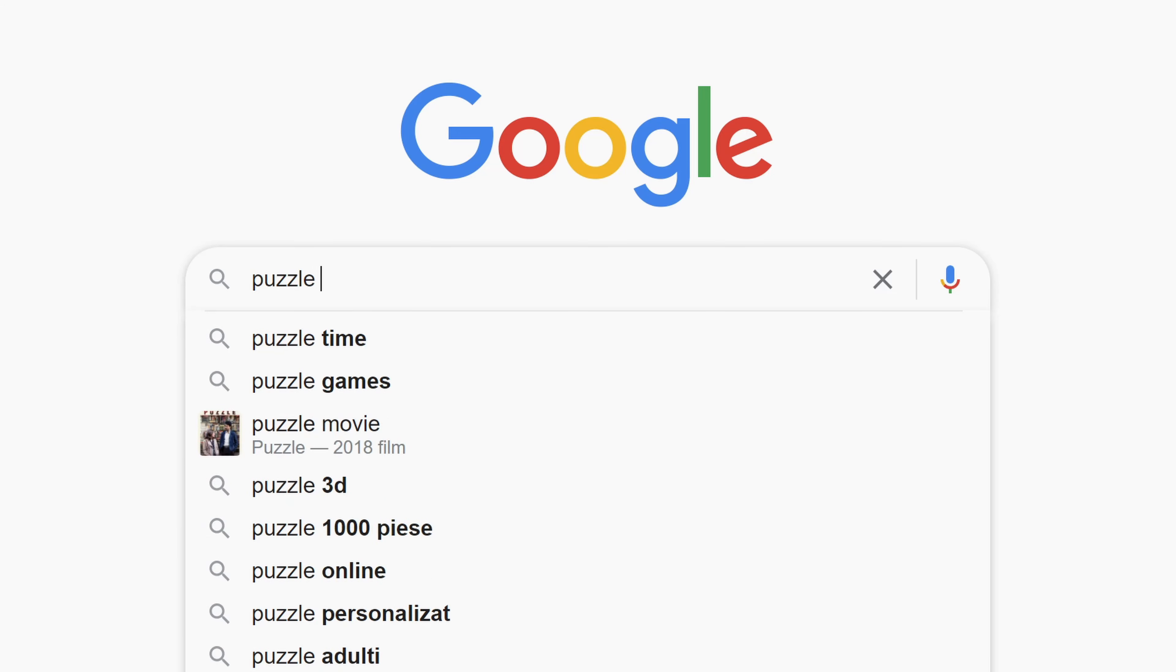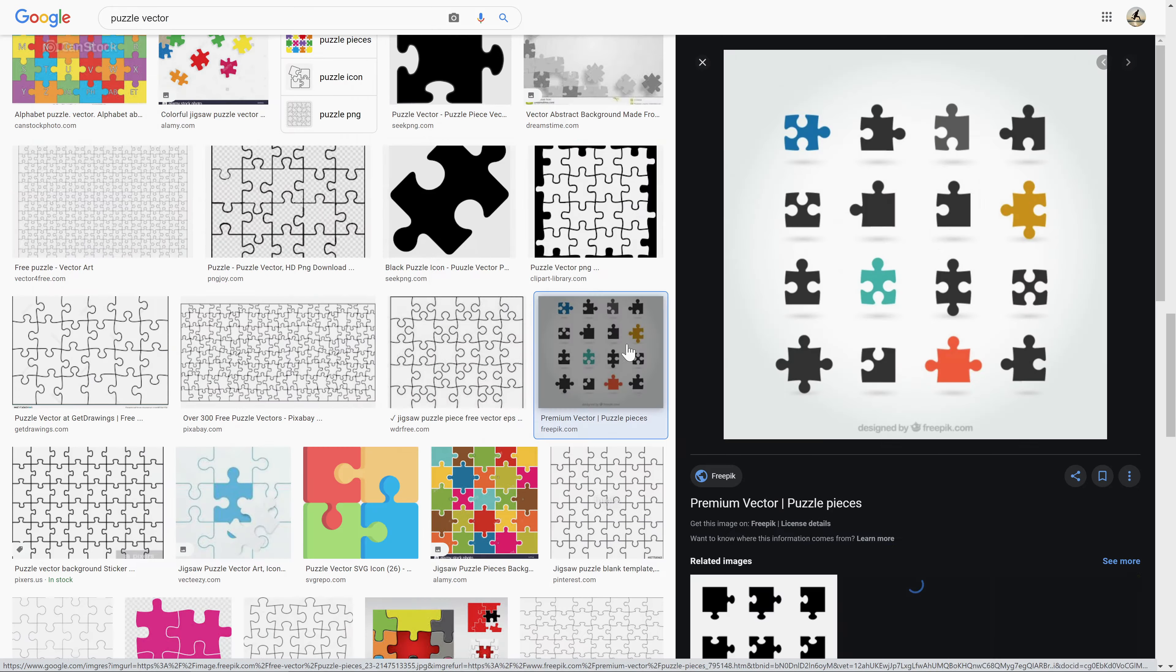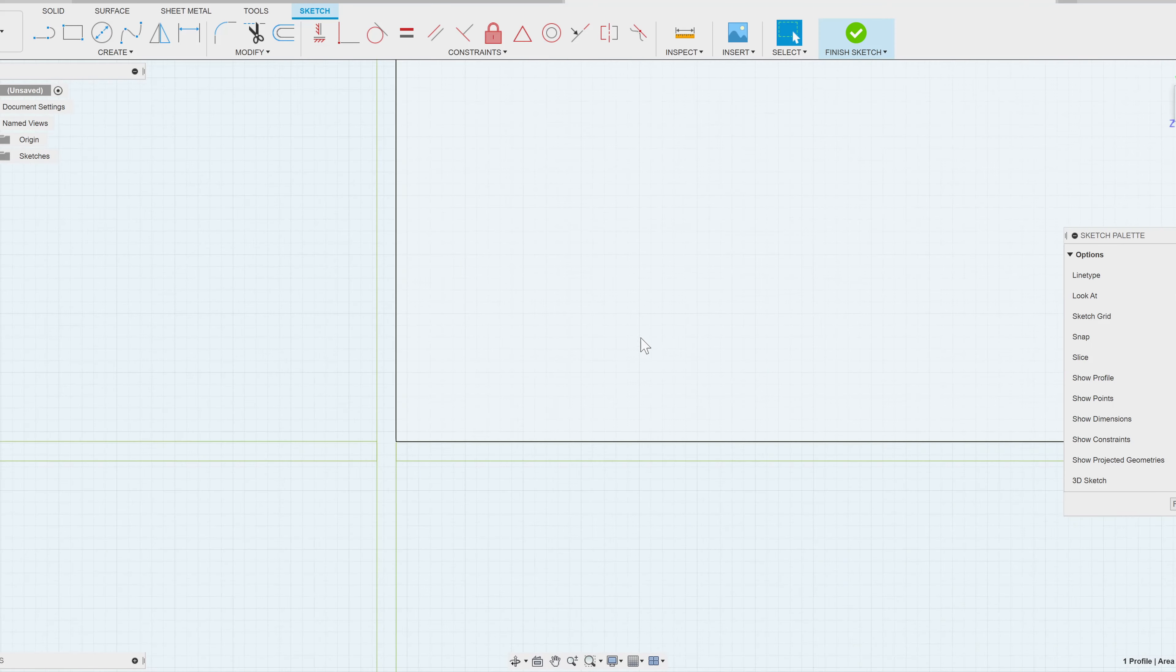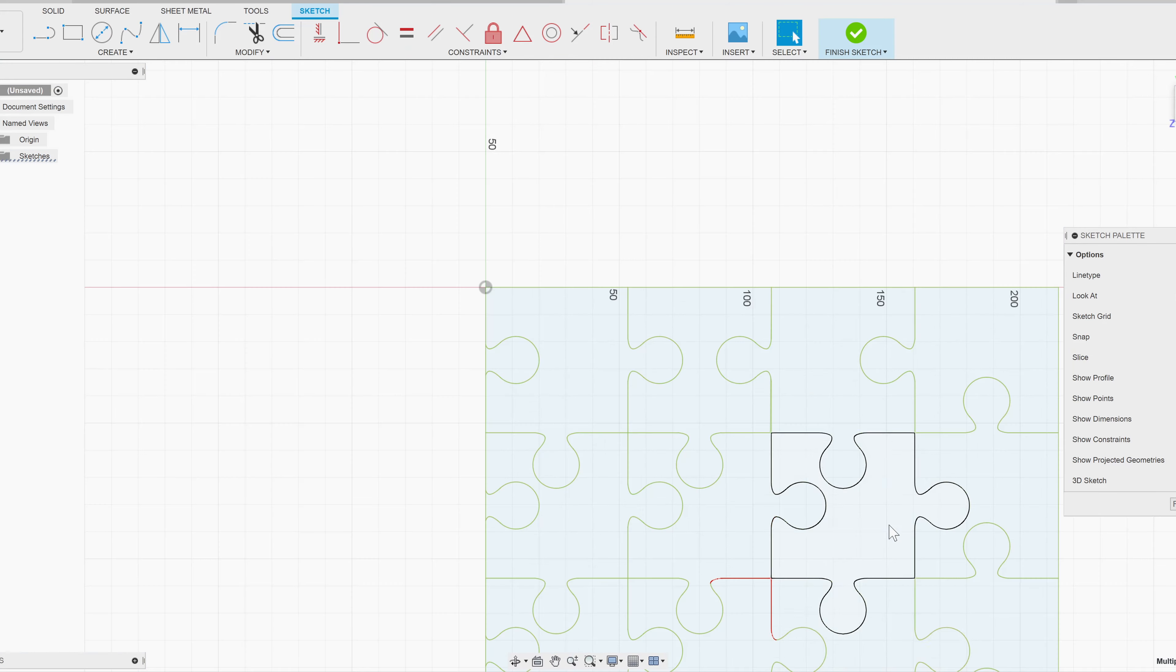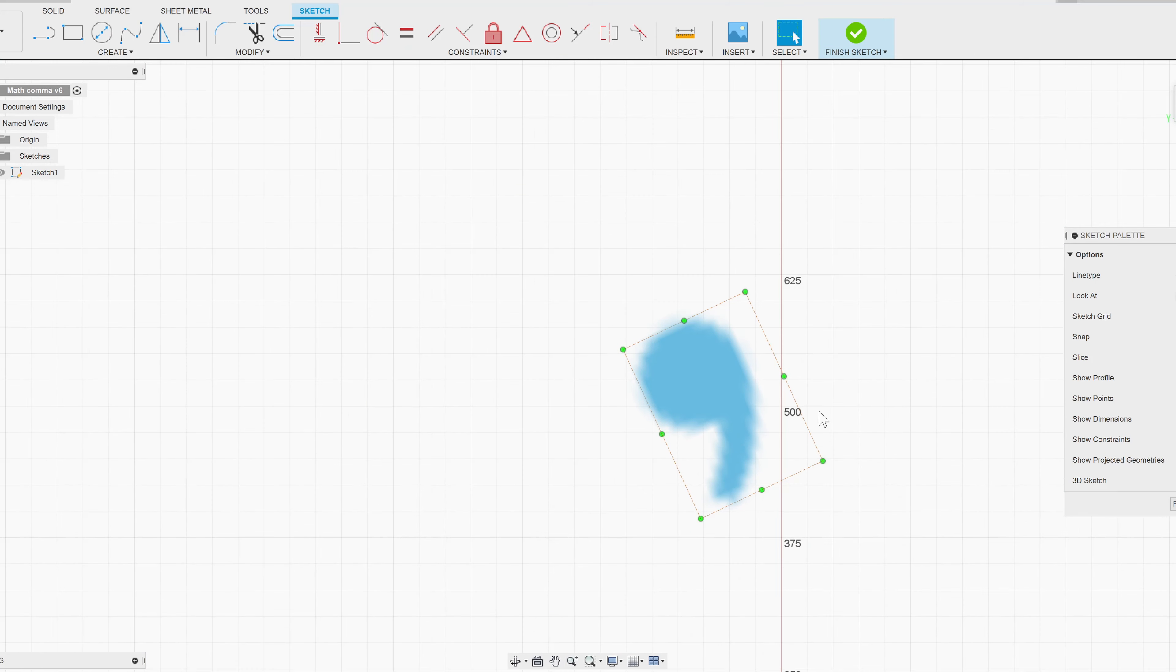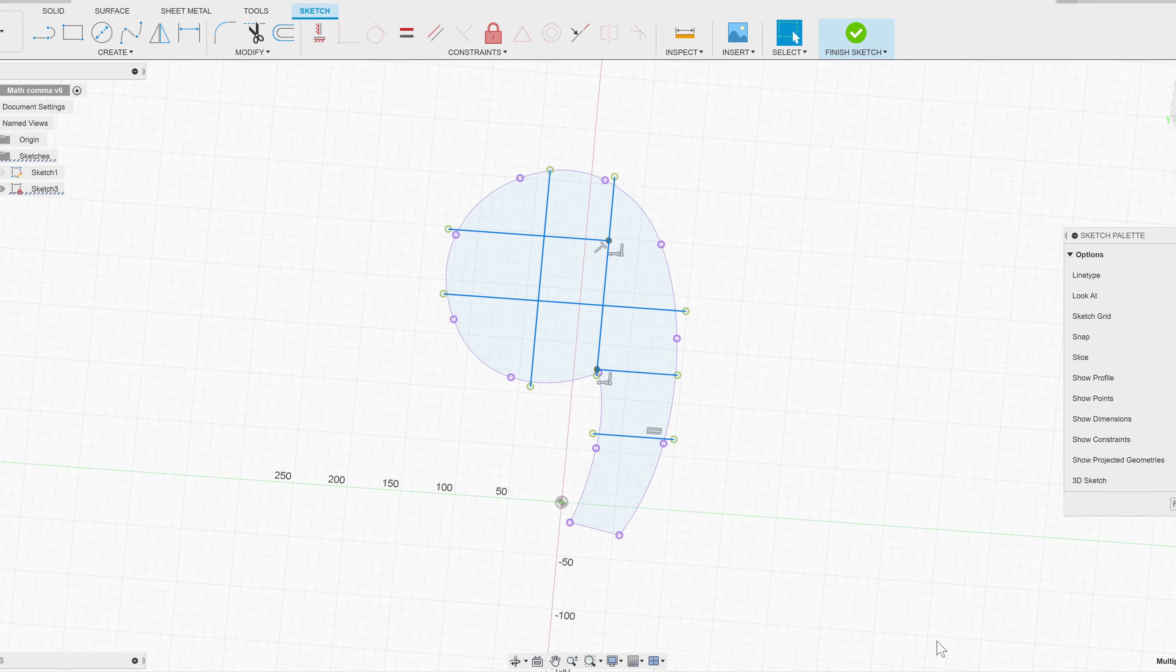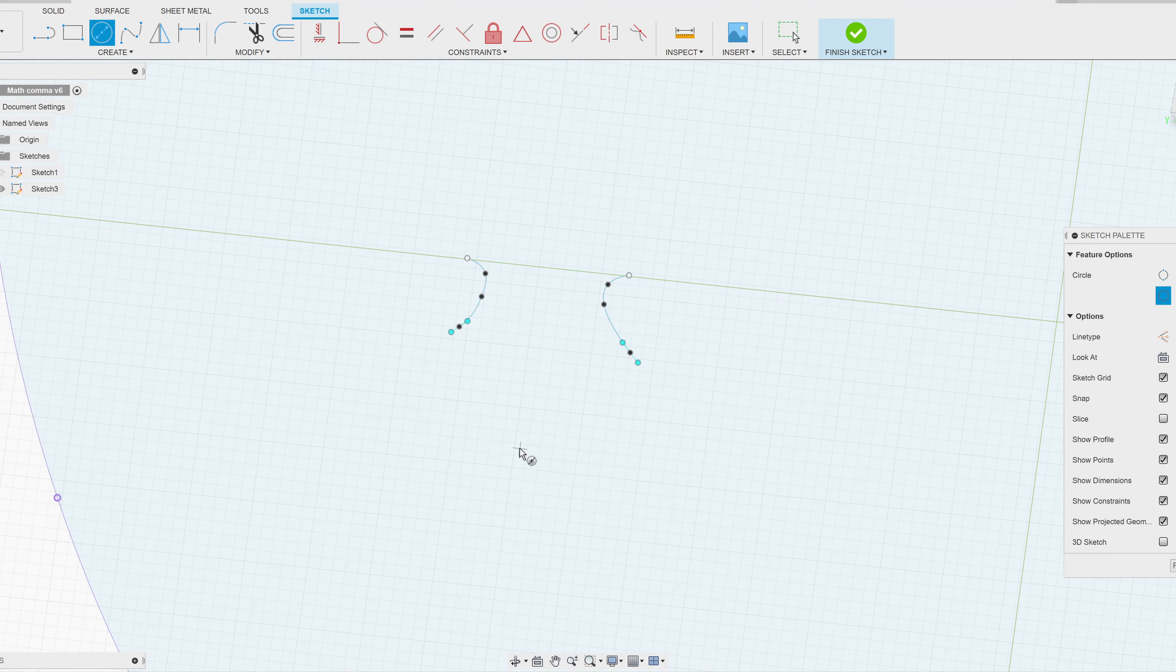Puzzle vector. These are not good. I'll make it myself. Comma. Grid. Jigsaw-y thing.